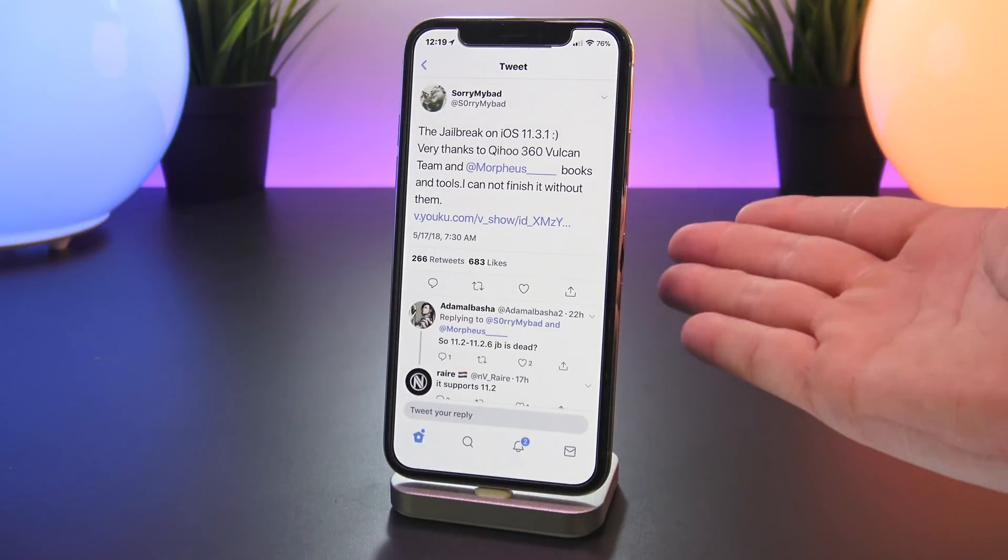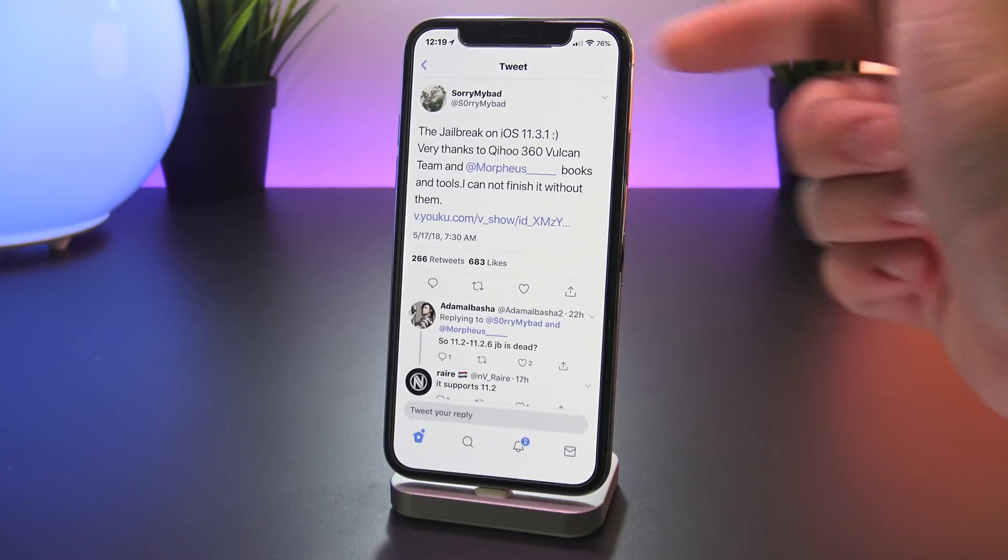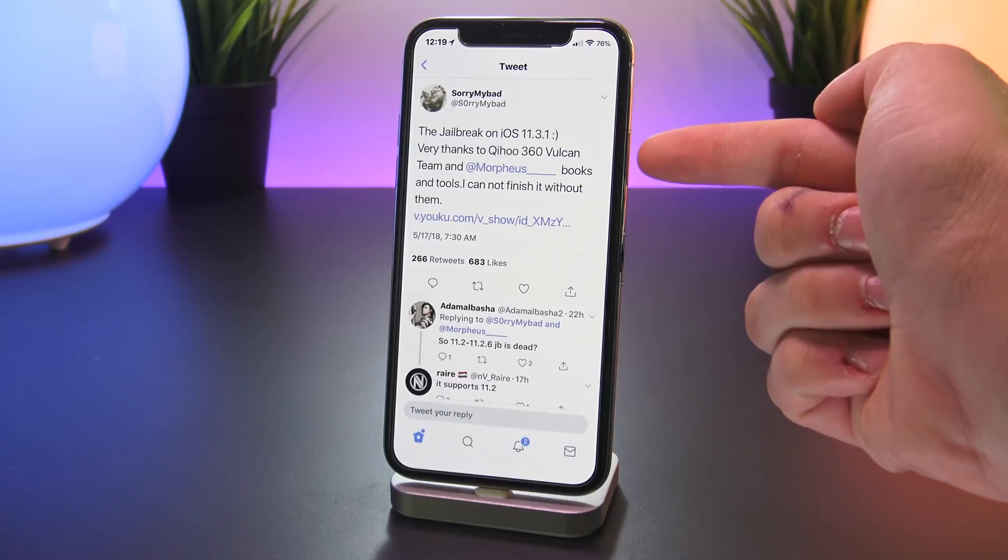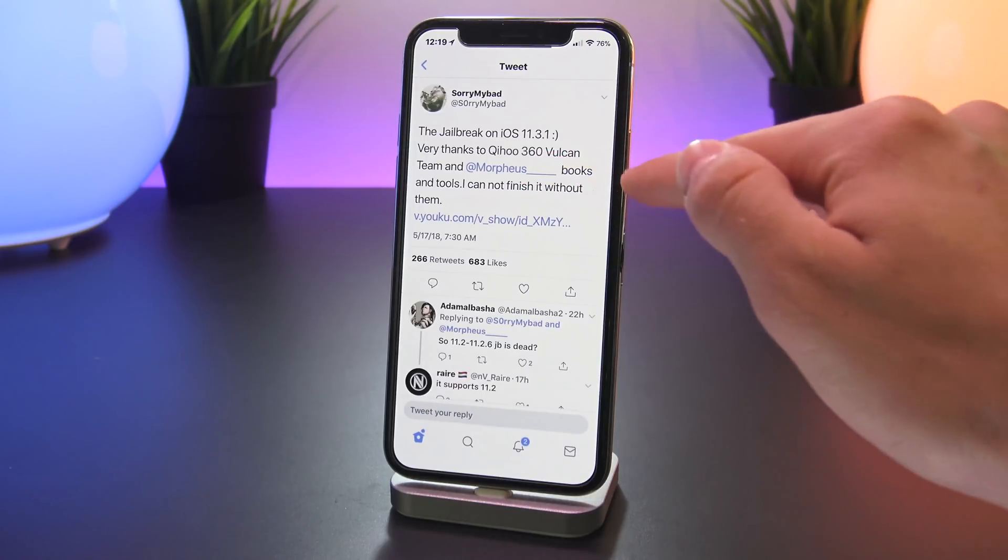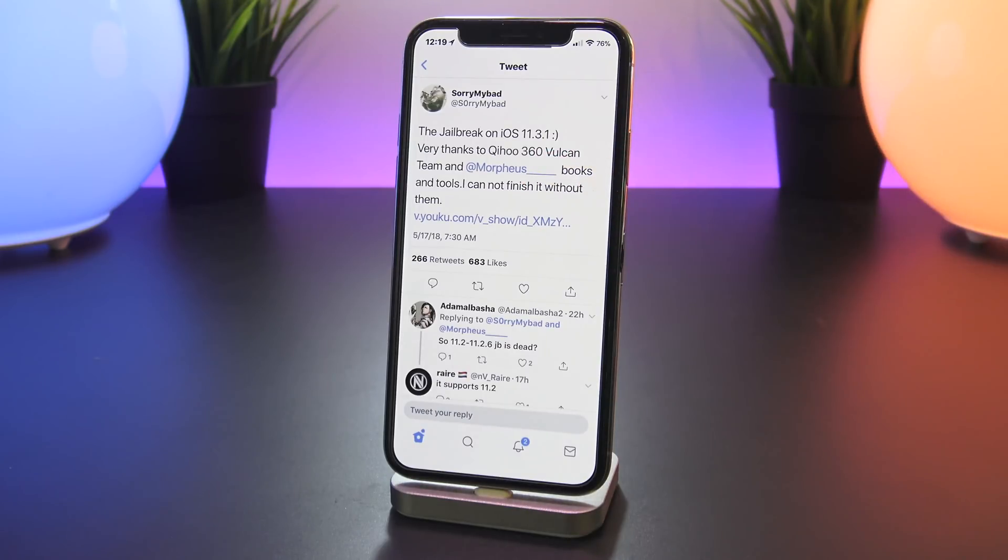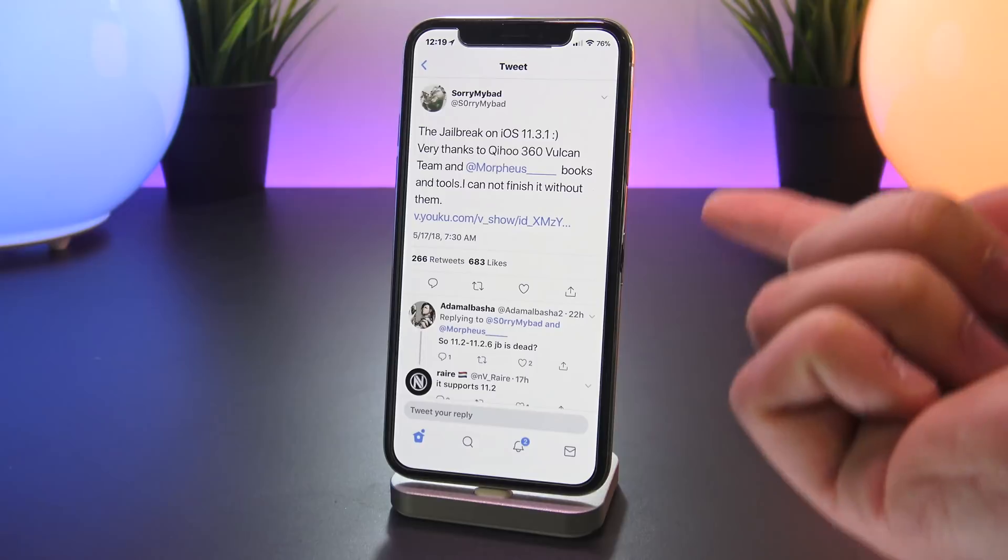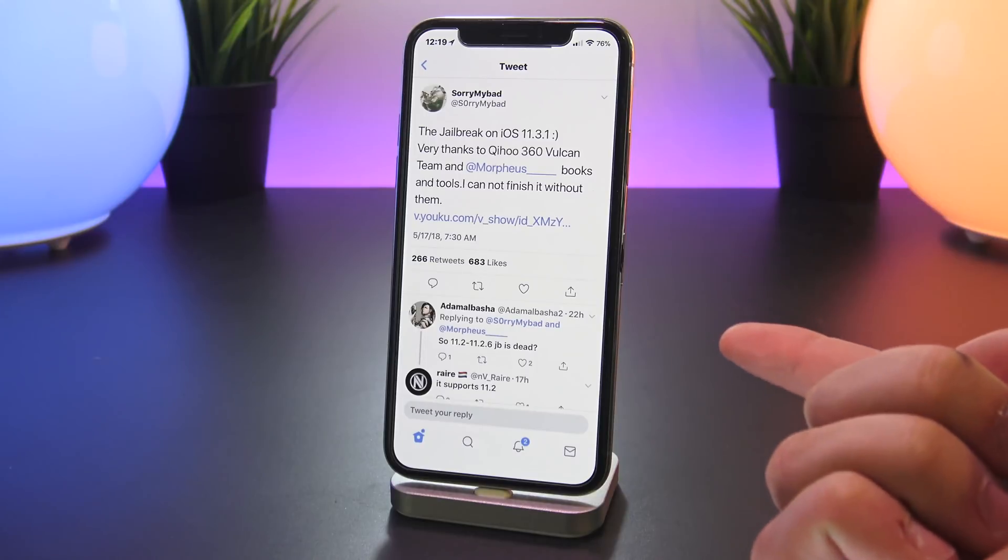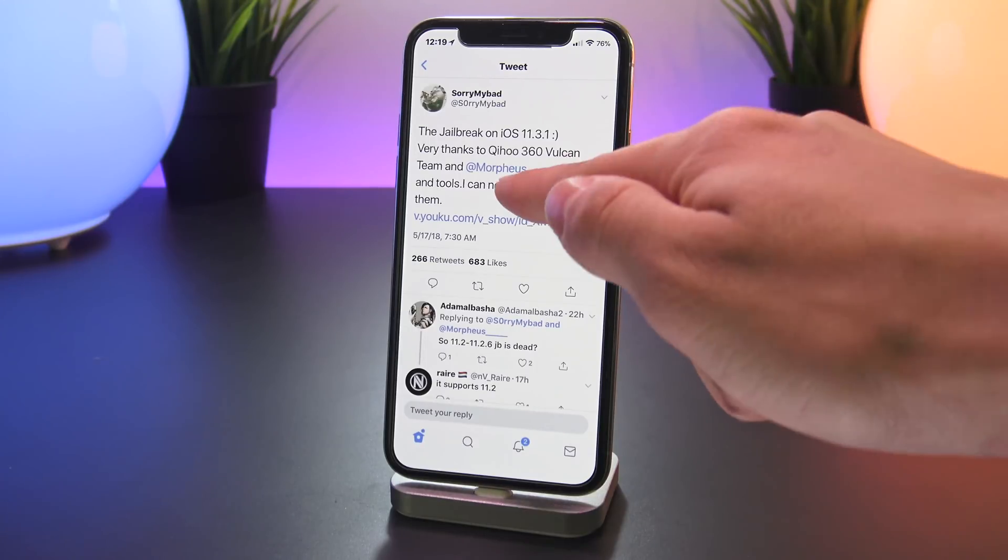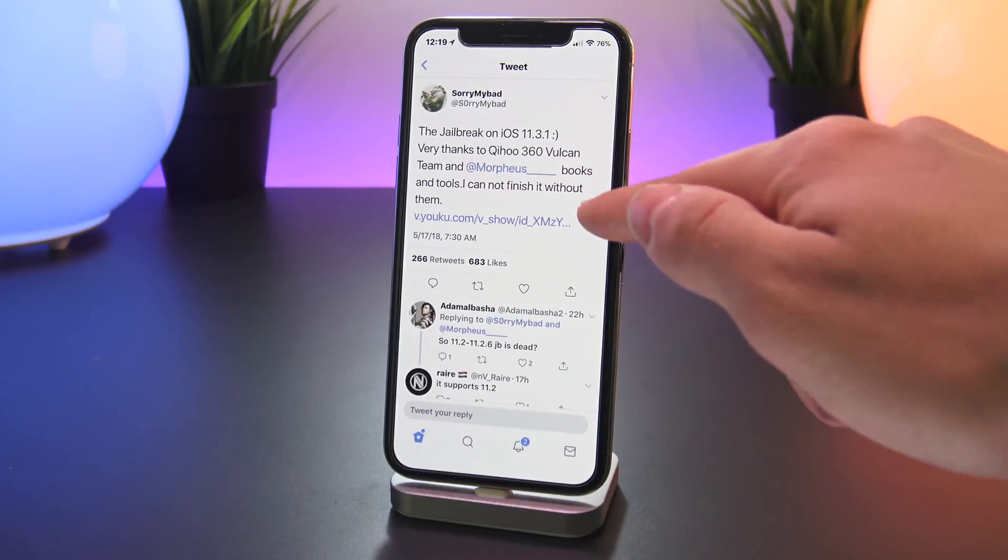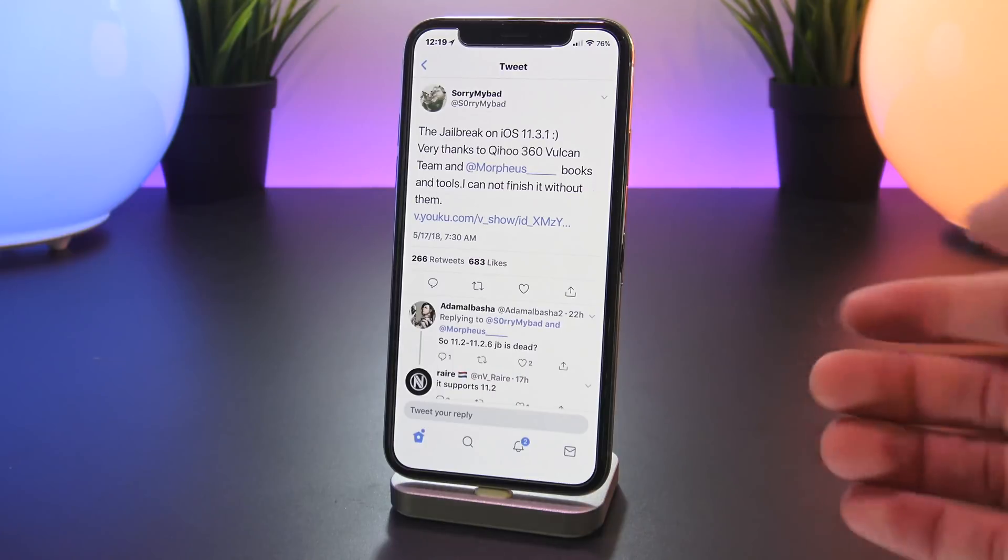So from what I've gathered, this jailbreak looks to be created by Sorry My Bad who was a part of the 360 Vulcan jailbreak team. Now taking a look at what he posted on Twitter, the tweet gives a shout out to the 360 Vulcan team as well as to Morpheus for his help in this as well.